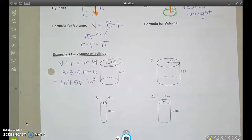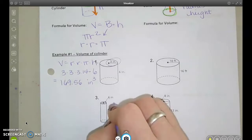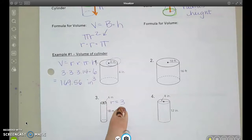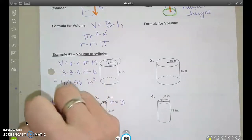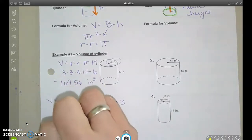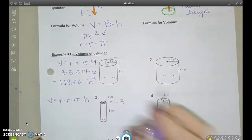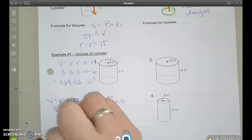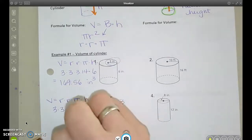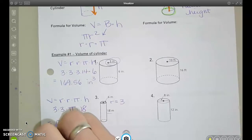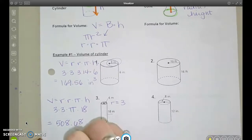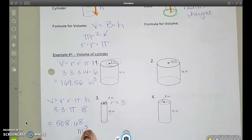How about the next one? Same thing, but careful — they give the diameter as 6. Pay attention and make sure you're using the radius. If you need to cut the diameter in half to get the radius, do that. So volume is radius times radius times pi times the height. I have a radius of 3, just like the last one, and this one has a height of 18. I got the volume in cubic meters.